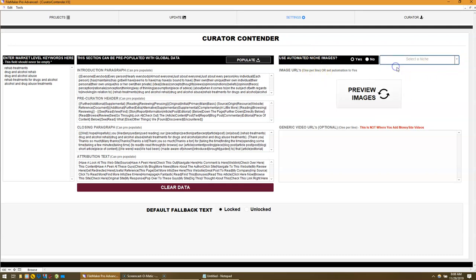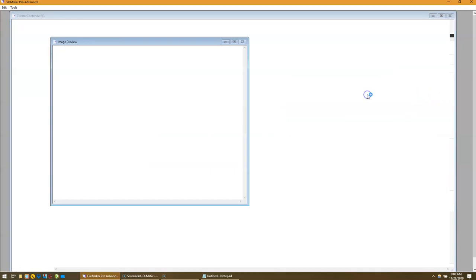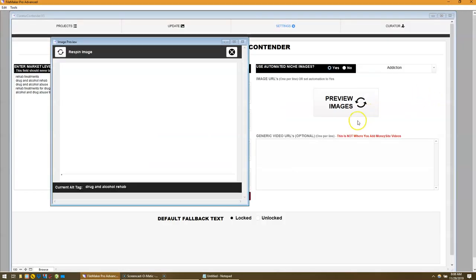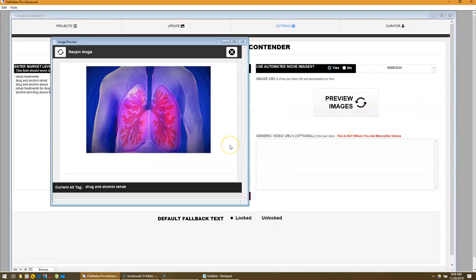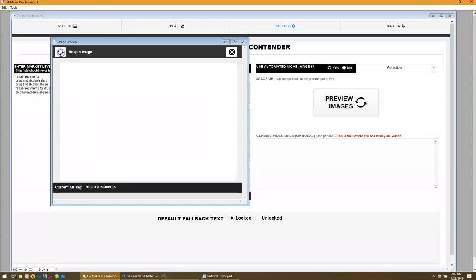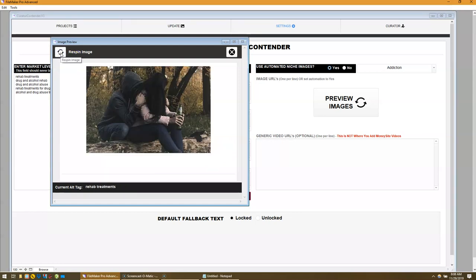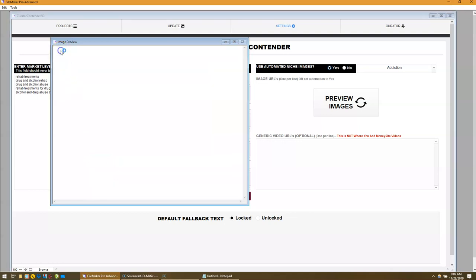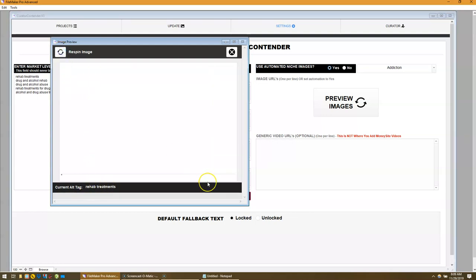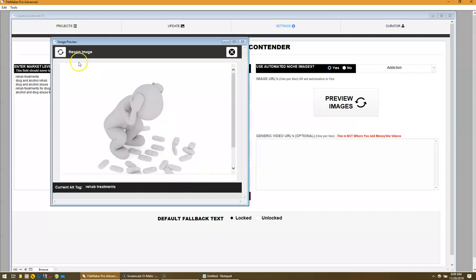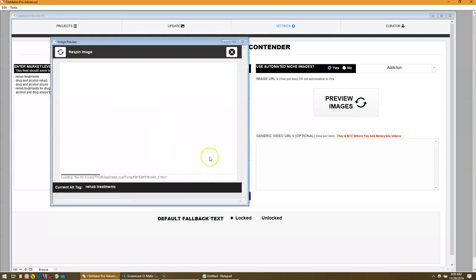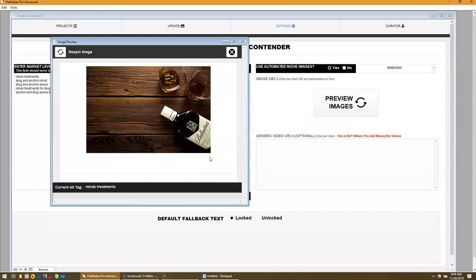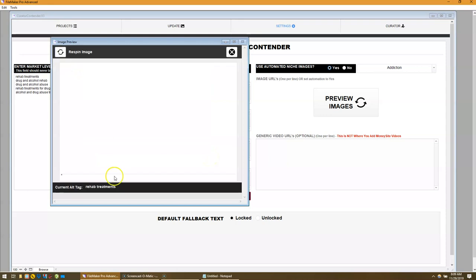So you select a niche. In this case, we're doing something with addiction. Let's take a preview at what these images look like. This is probably something about smoking addiction. You've got alcohol addiction right here, and you can also see the alt text tag that goes along with your image. Let's look at some more. This guy's on pills.